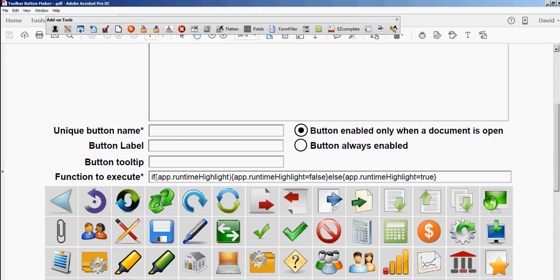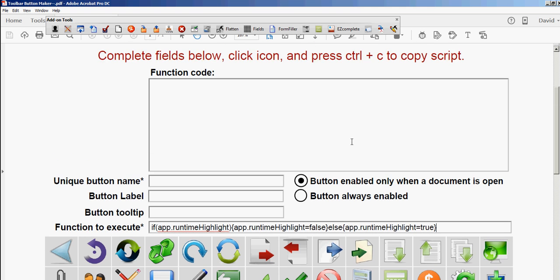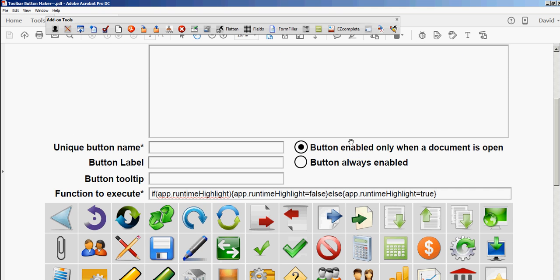This code just says if highlighting is on, turn it off, and if highlighting is off, turn it on, so it'll toggle back and forth. This field's mandatory—you need a unique button name. I'm just going to call it PDFAutomationStation Highlighter.